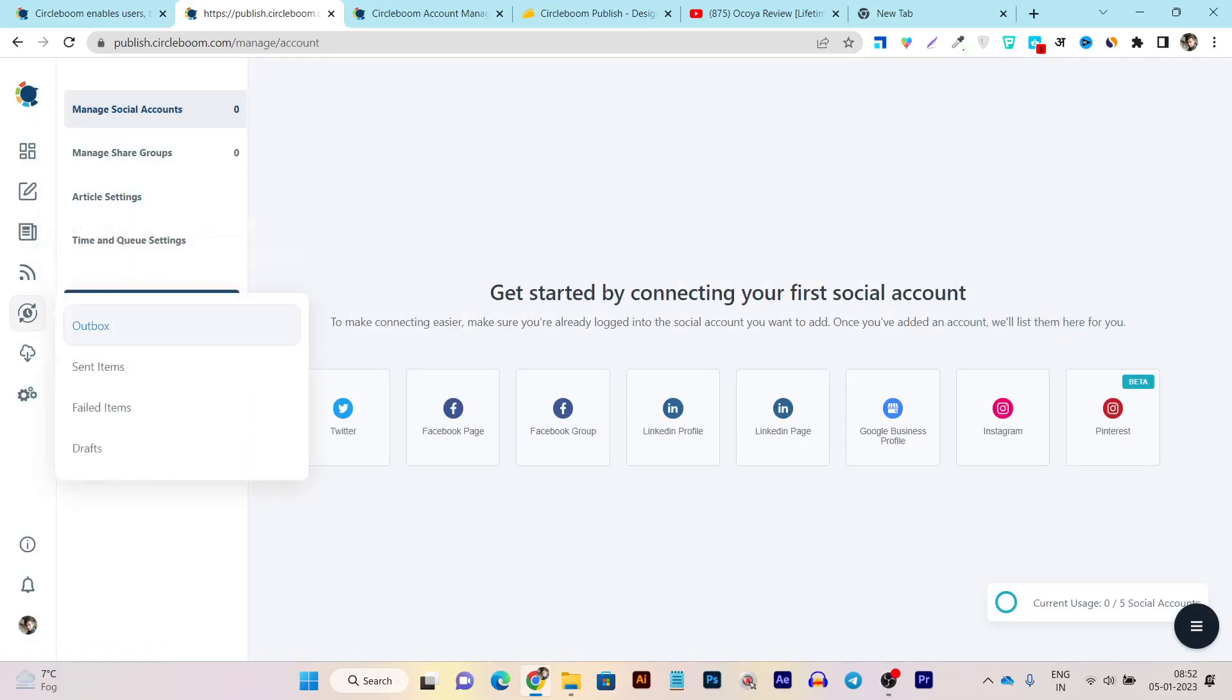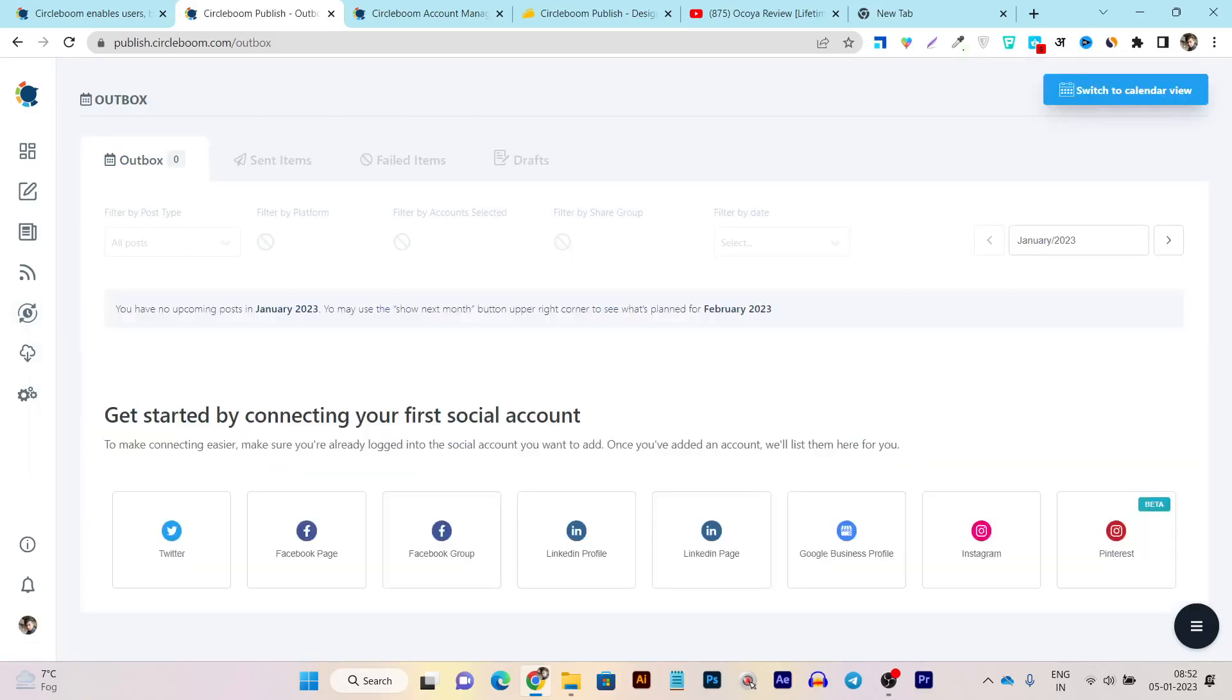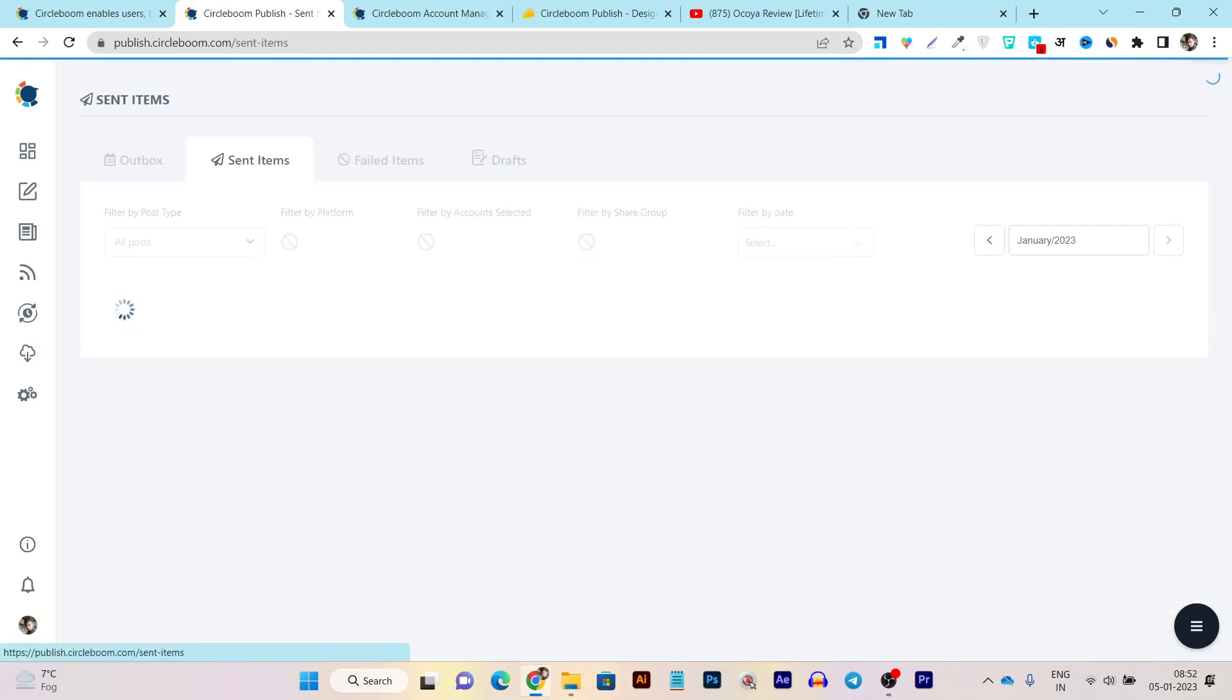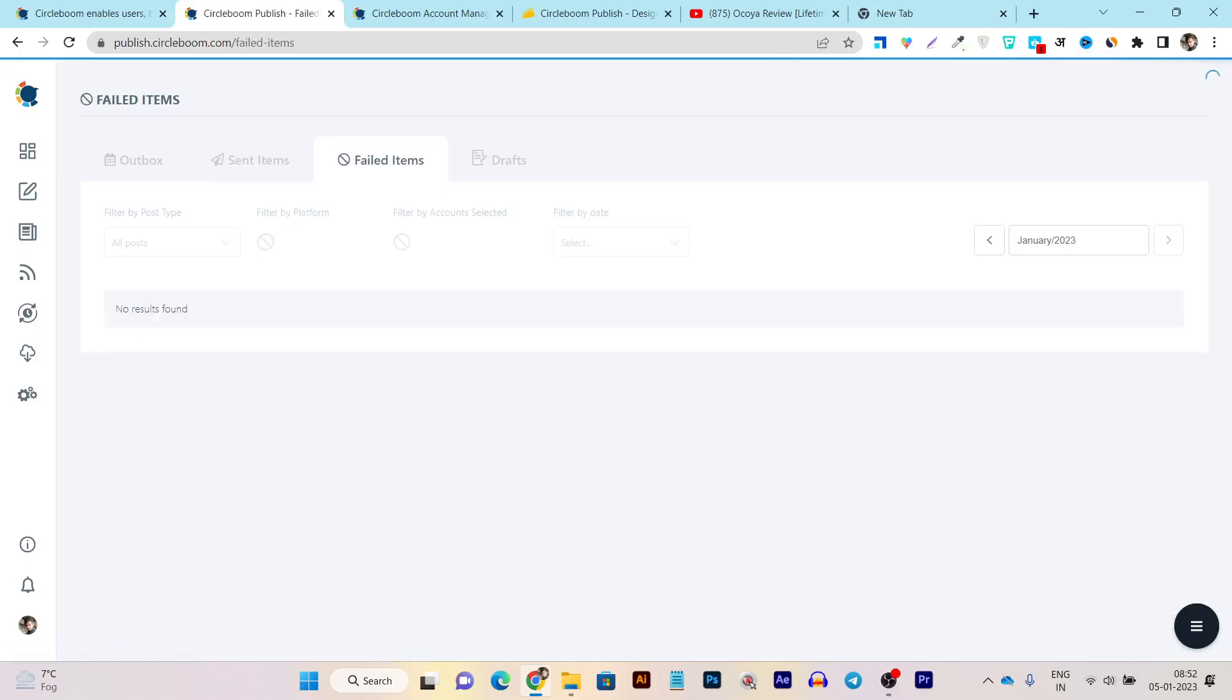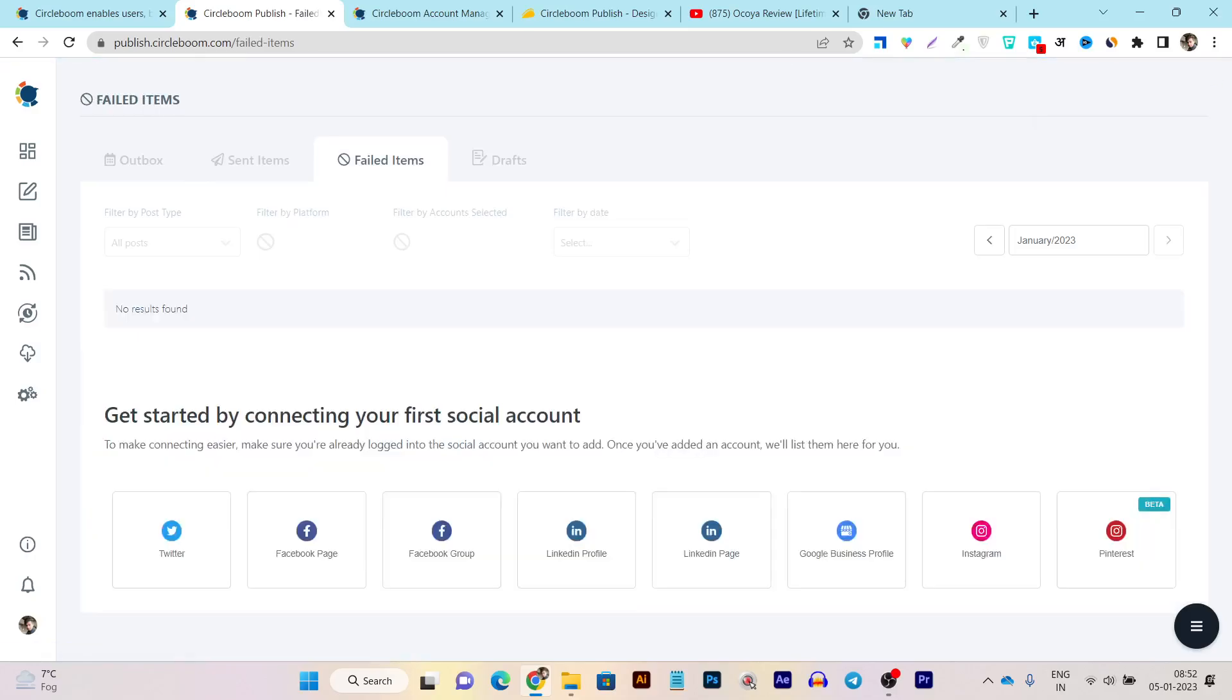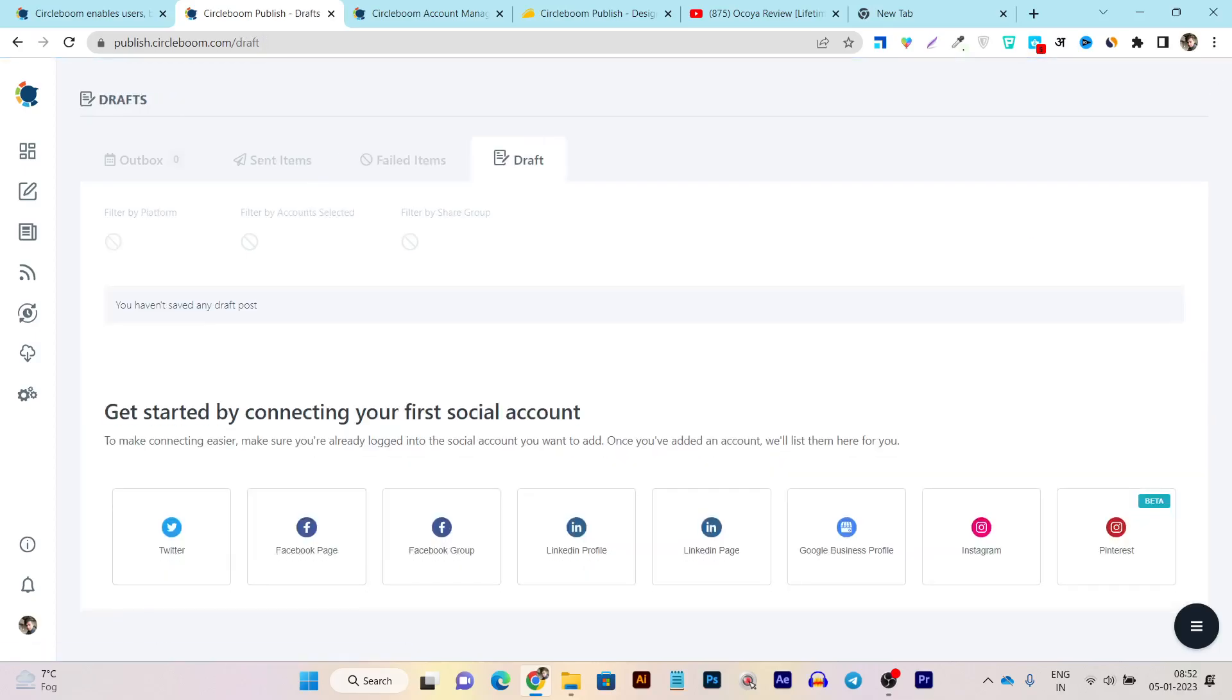Then we have this Outbox, Sent Items, Failed Items. For example, in the Outbox you can see all the queued items that are available. In Sent Items it will show you the published items. In Failed, it will show you all the published content that failed, that you can republish or repost or reschedule. And in Drafts, we can check out all the posts that are in the editing phase.